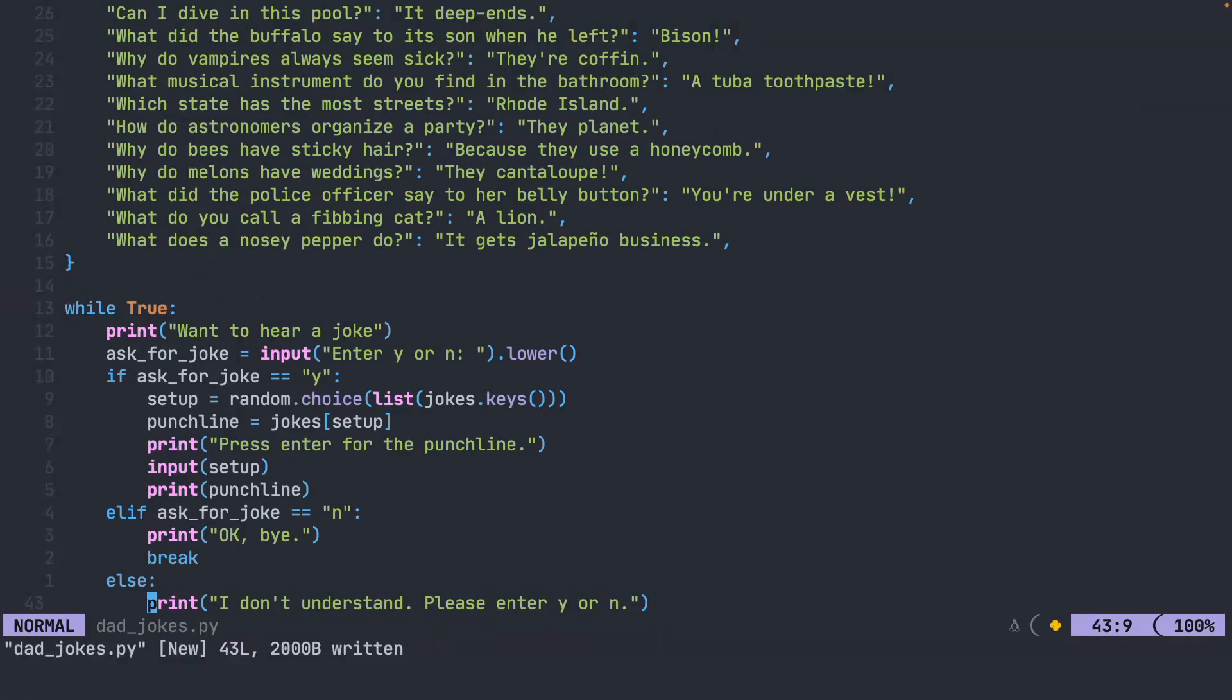Hopefully this gave you some insight onto how to use an infinite loop in Python. Good luck on today's byte.